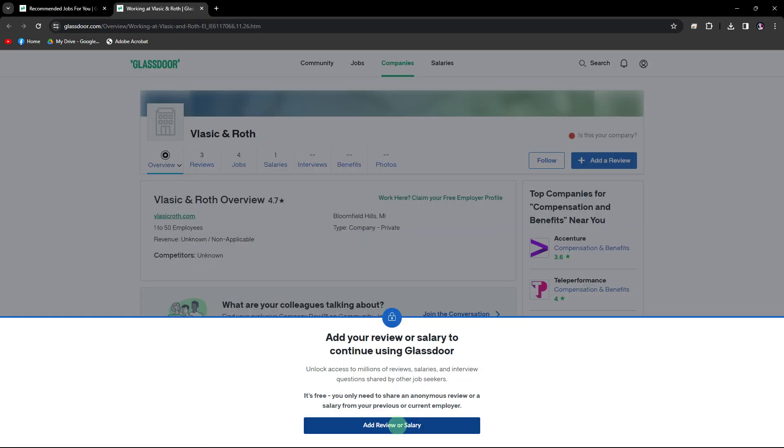Once on the company's page, locate the reviews tab and click on it. You should see an option to add a review. Click on this button.